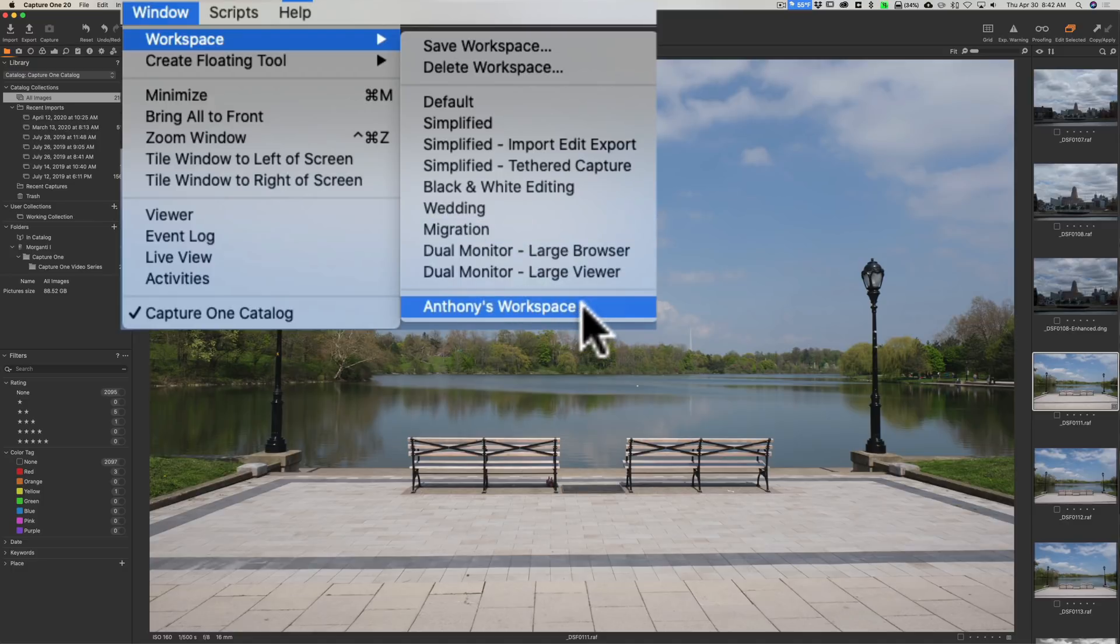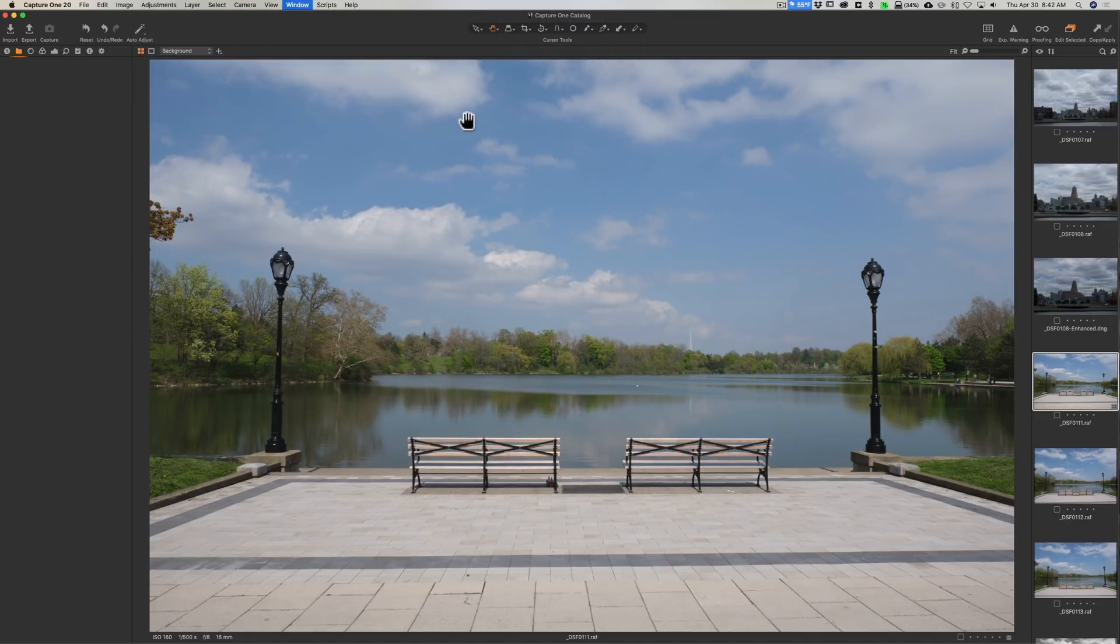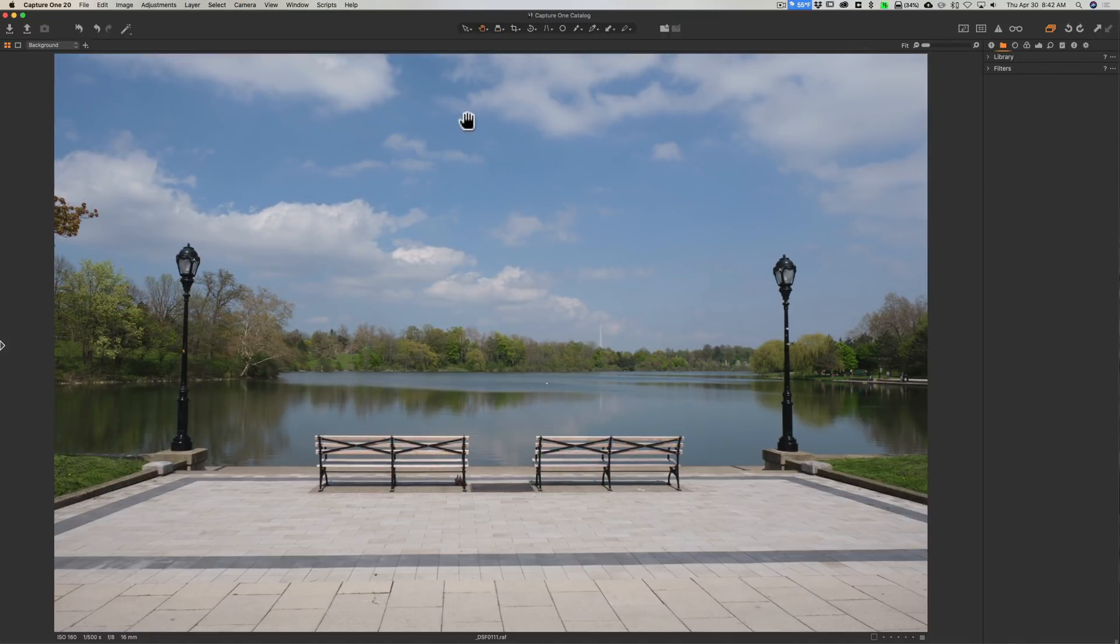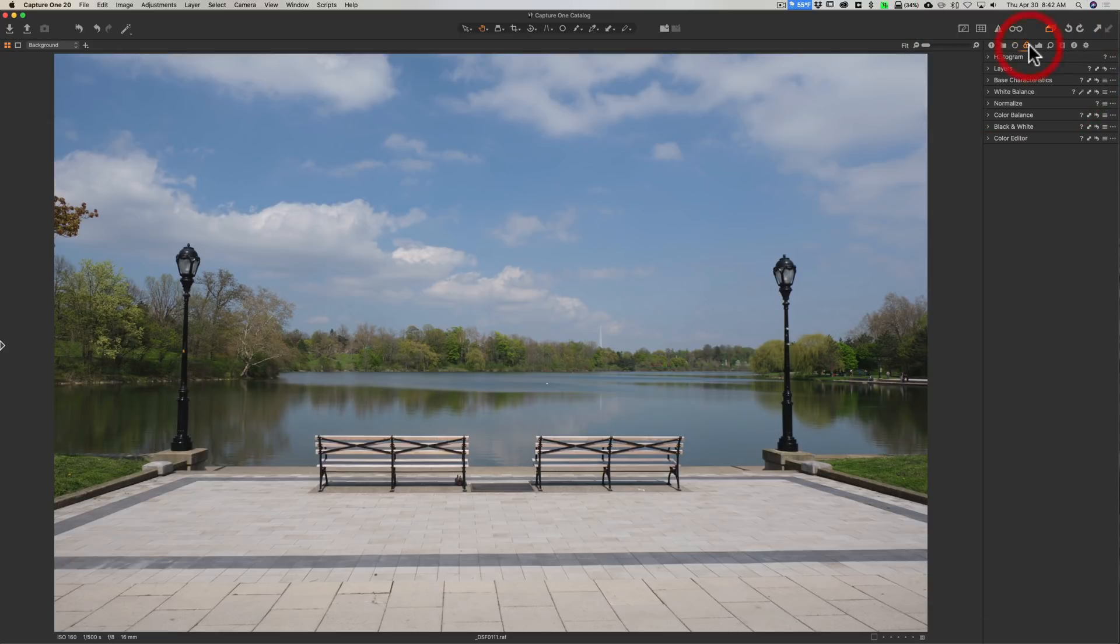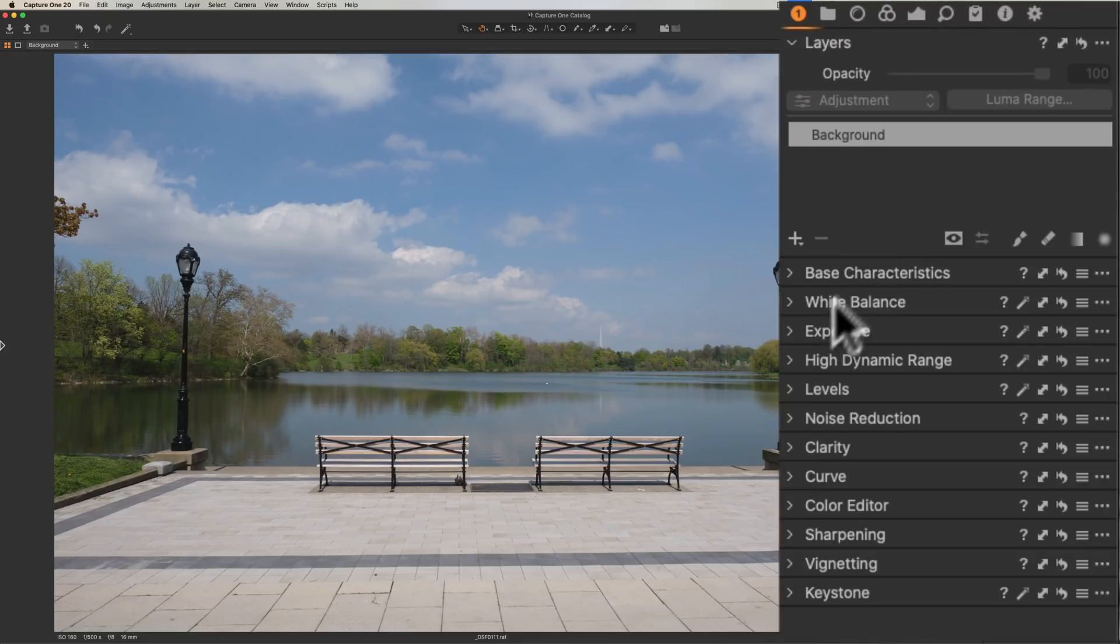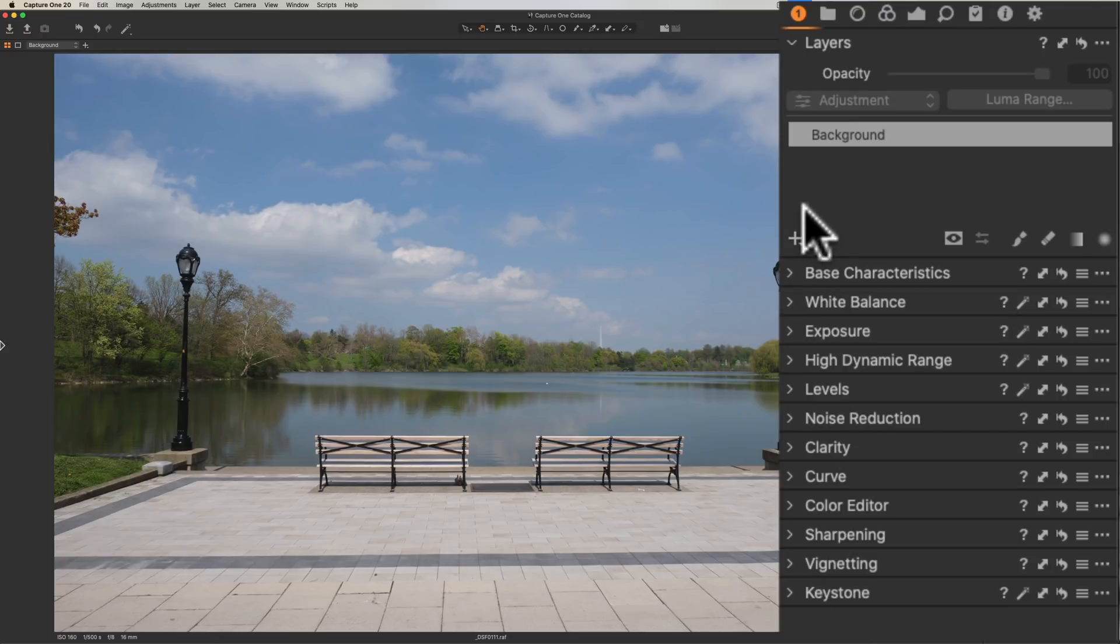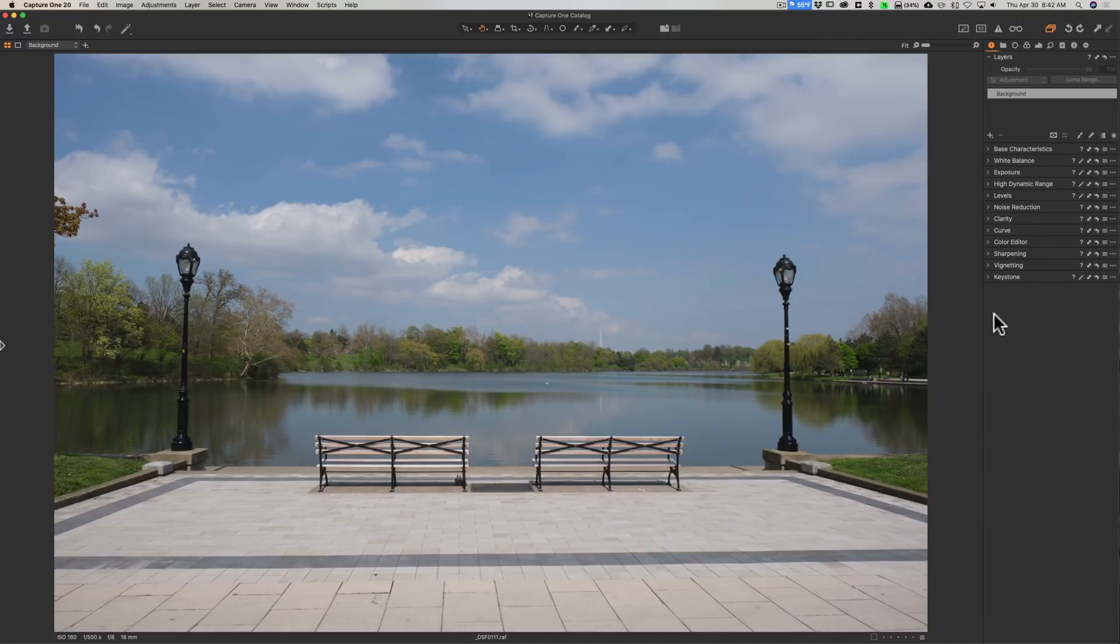I'm just going to show you real quickly. If I go to Window and go to Workspace, you can see that I have a workspace I saved called Anthony's Workspace. When I click on that, you're going to see that the workspace will transform into the workspace the way I like to use it, with the controls on the right, and I actually redid the controls and have the tab over here with the controls that I most often use in the order I most often use them.